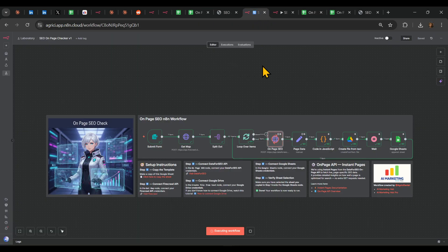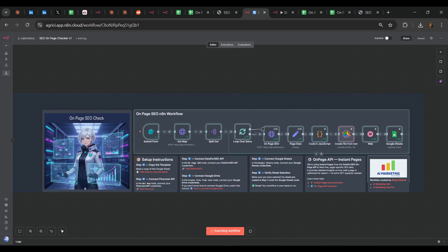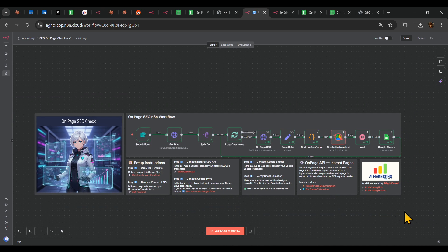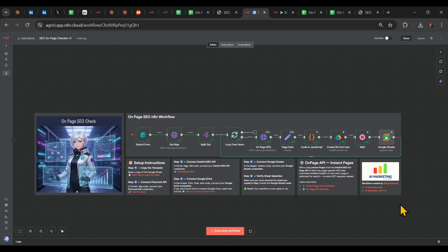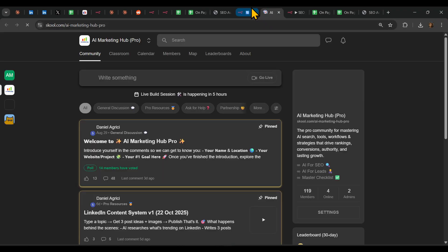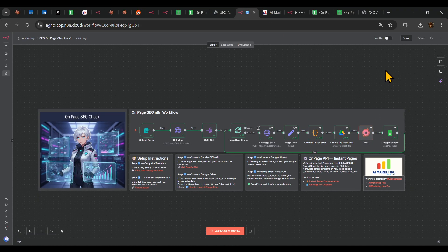And so far that's it. So this is the on-page SEO N10 workflow, especially for you guys. I hope you liked it. It will be available inside our AI Marketing Hub Pro community. So just by pressing here, you'll be able to find it inside. And thank you for watching. I wish you a good day. Stay ahead. Goodbye.